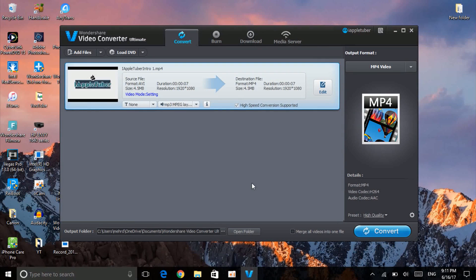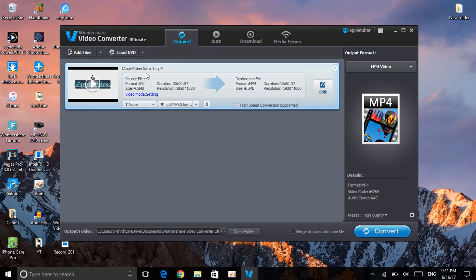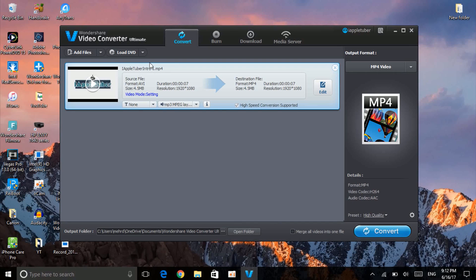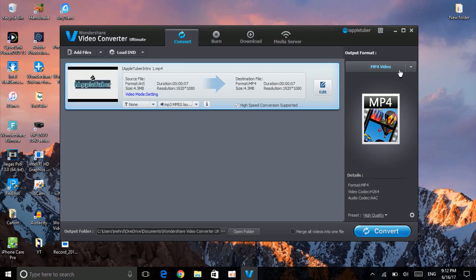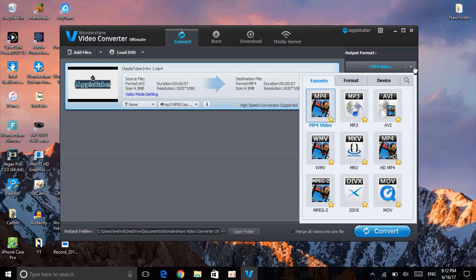which is MP4. So what you want to do: let's say if this is MP4 and you actually want to change this to MOV, it's a different format. So the output format should be